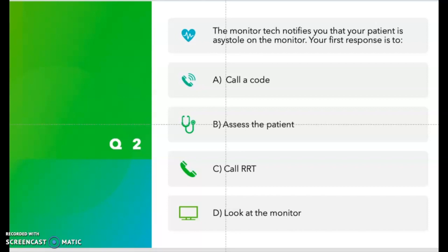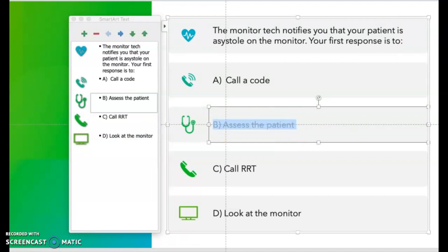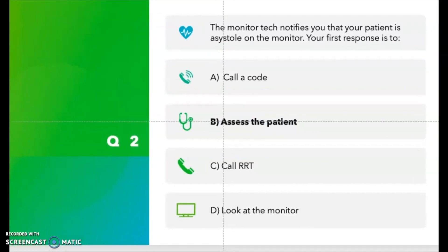The correct answer is to assess the patient. We always have to assess the patient and the monitor. We can have artifacts on the monitor, so the monitor is not always a good indication due to malfunctioning. We always have to assess our patient to see if they are exhibiting any type of symptoms.